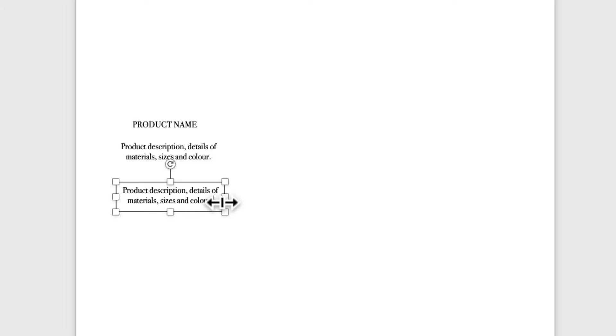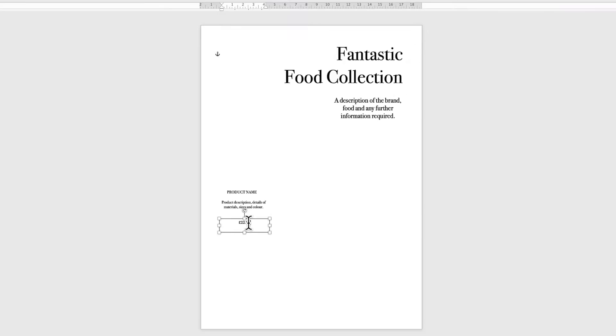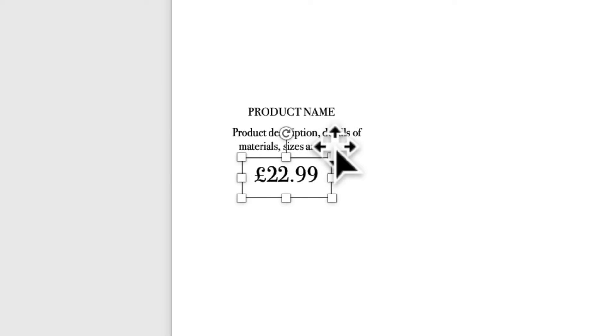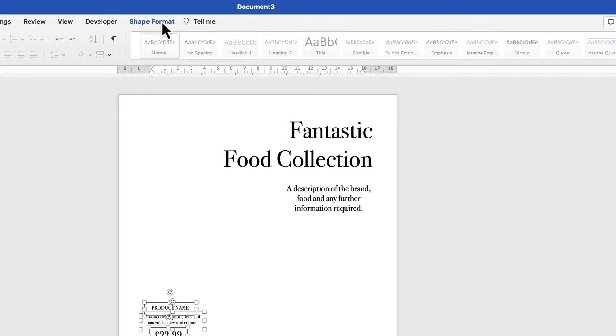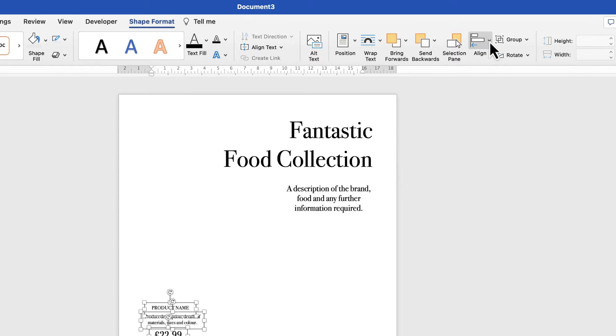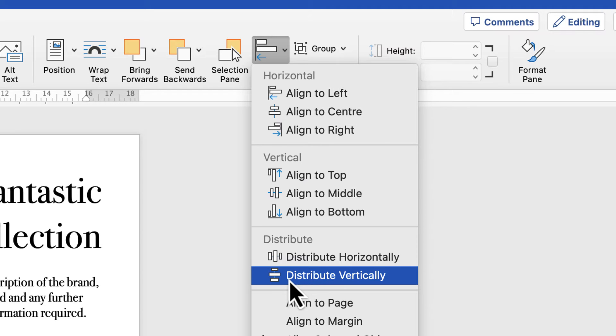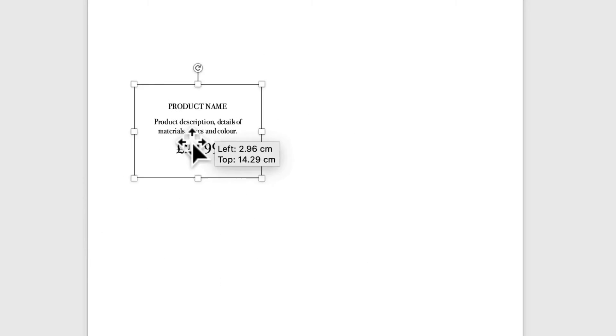Then add a final box for the price. Select it, go to the Home tab, choose font size 20, and reduce the size of the box. Once happy with the general layout, select all boxes by holding Command or Control and clicking each one. Go to Shape Format, go to Align, click the dropdown and select Align to Center. Then go to Align again and use Distribute Vertically so there's equal distance between all boxes. Once you're happy, go to Group and select Group — now that's one element.